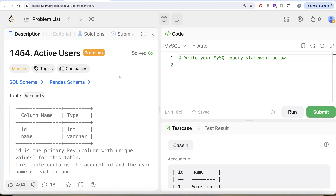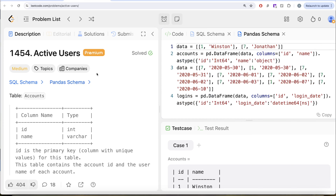Hey guys, welcome back to our channel. This channel, Avery Data Science, is all about trying to learn various concepts of data science by practicing a lot of questions. In this video, we are going to solve this question on LeetCode regarding active users. The difficulty level of this question is medium and I am going to share the SQL schema as well as the Pandas schema in the description box below.